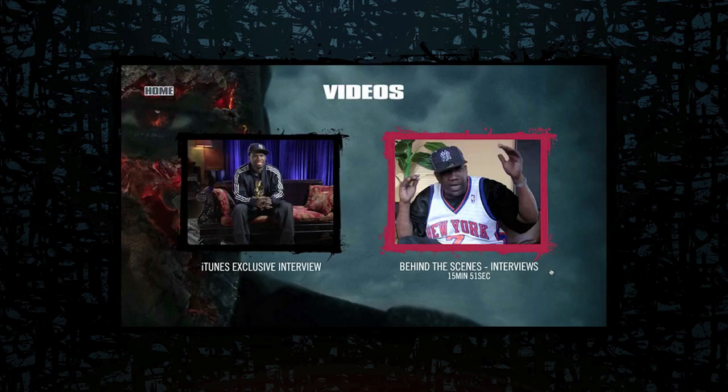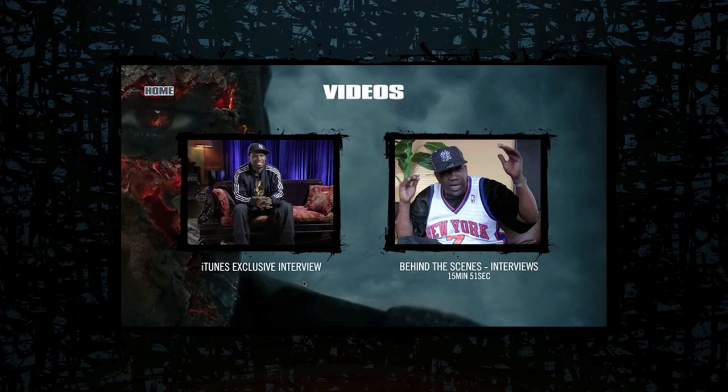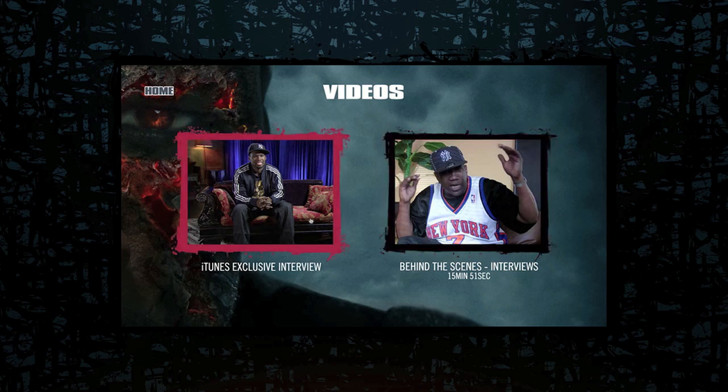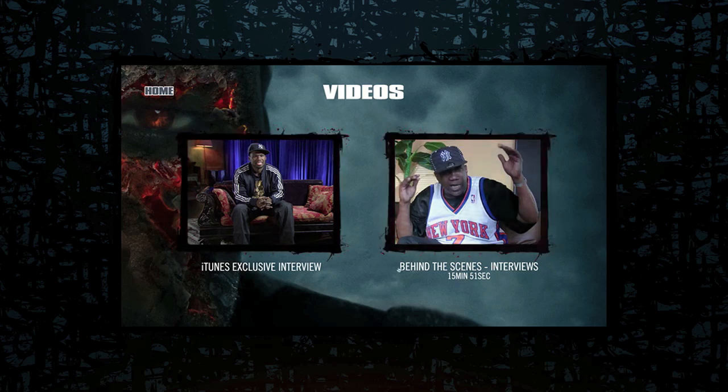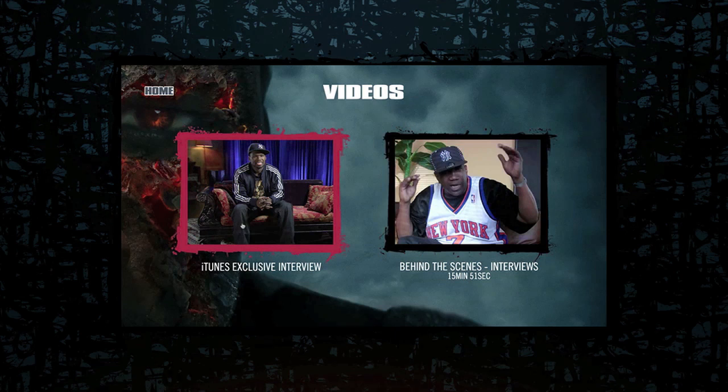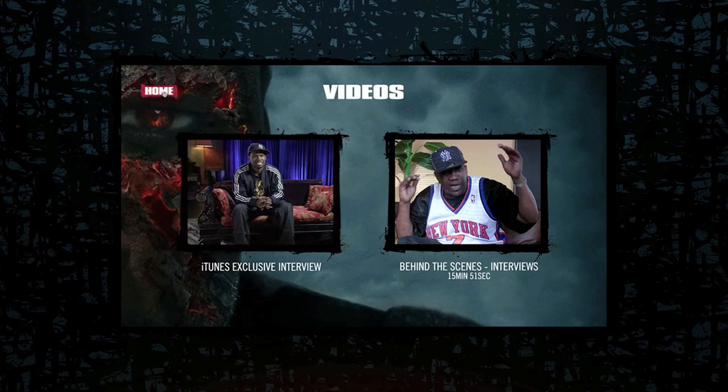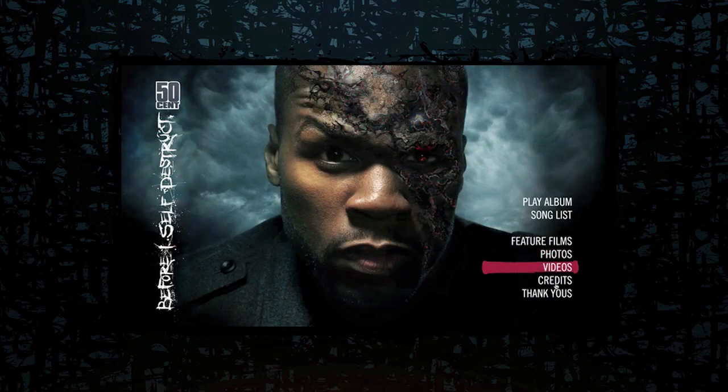Then right here, you're going to get a video section. I don't know why they didn't combine the featured film and video section. But as you guys see, there's two interviews, behind-the-scenes interviews, which is 15 minutes and 51 seconds. Then this one is iTunes exclusive interview, which it doesn't give you a time, but it's about 30 minutes, and I already watched it. So it's pretty neat. Some interesting content that they include.